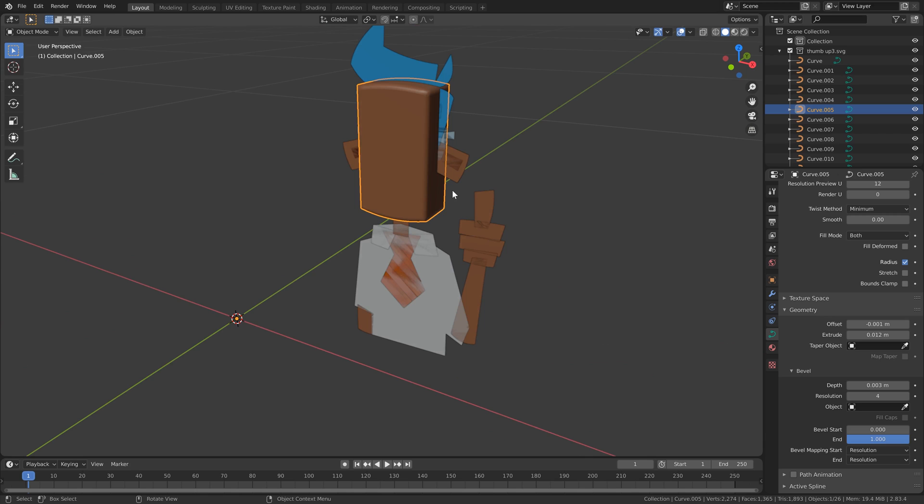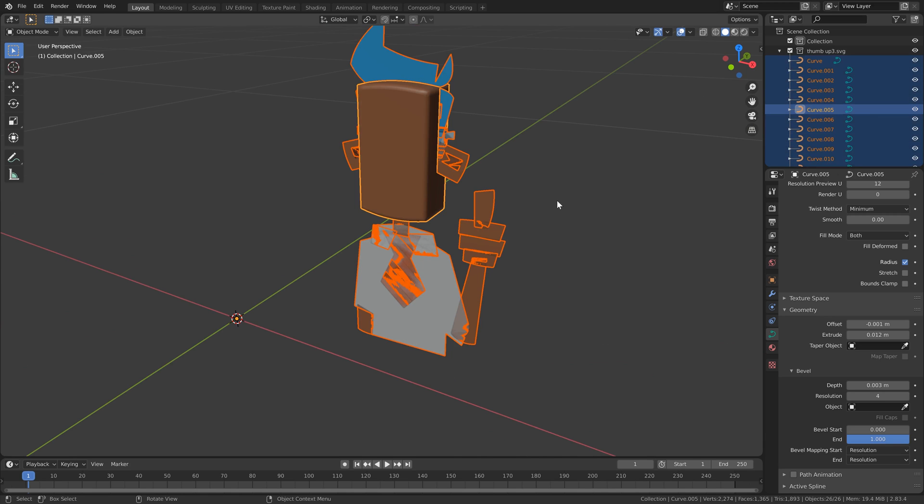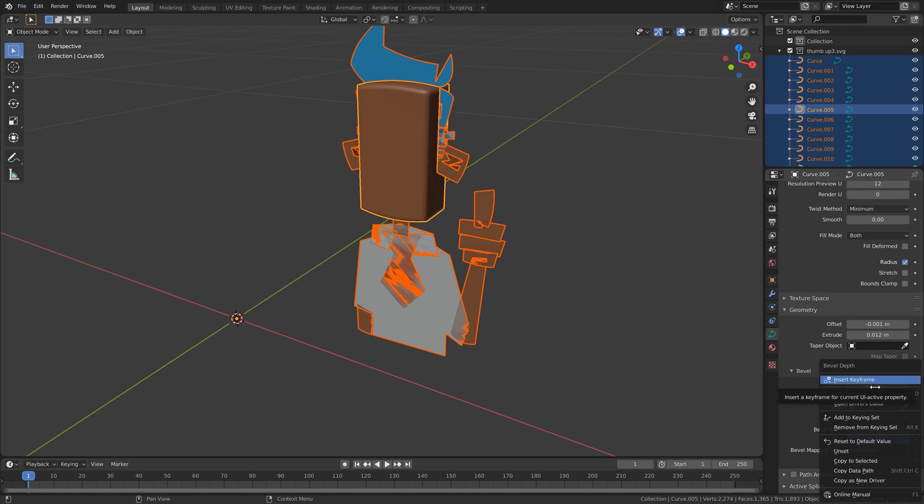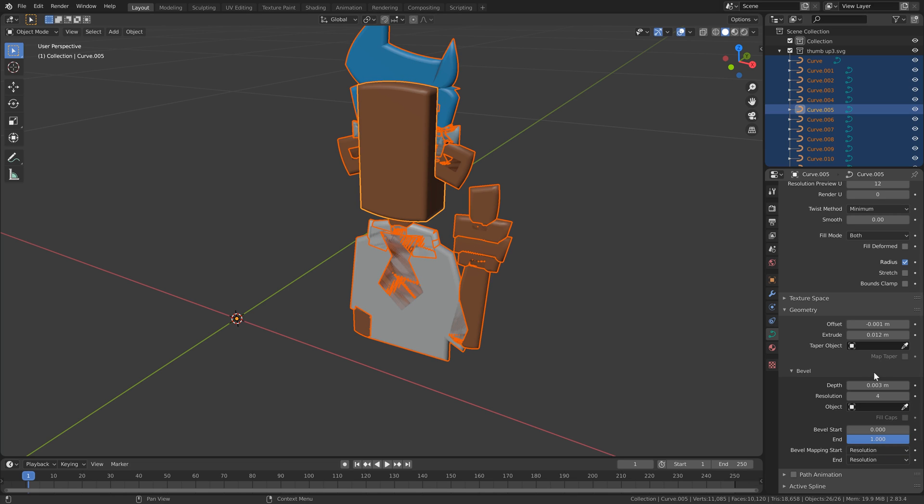We're going to hit A on the keyboard to select everything with the shape we've just adjusted, selected, highlighted. We're going to right click the properties we've changed and just click copy to selected.